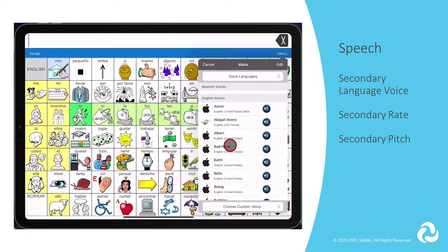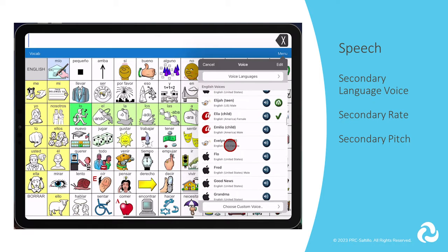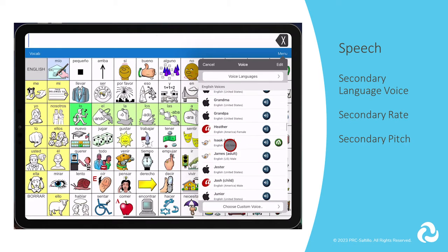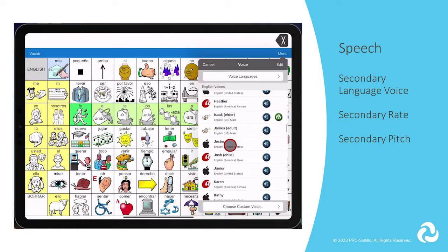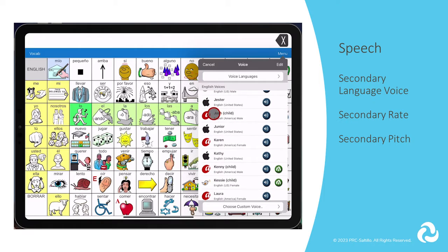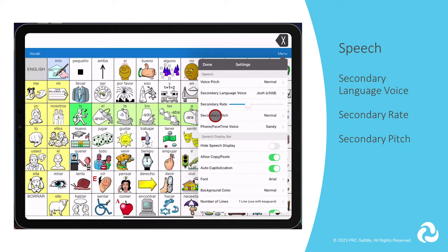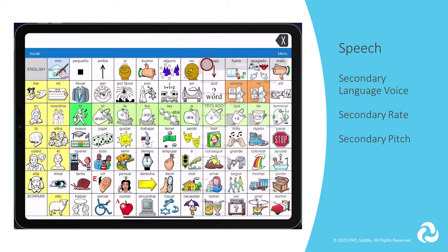You can adjust the rate and pitch for each of those voices as well, so that your words will now pronounce correctly in each language.